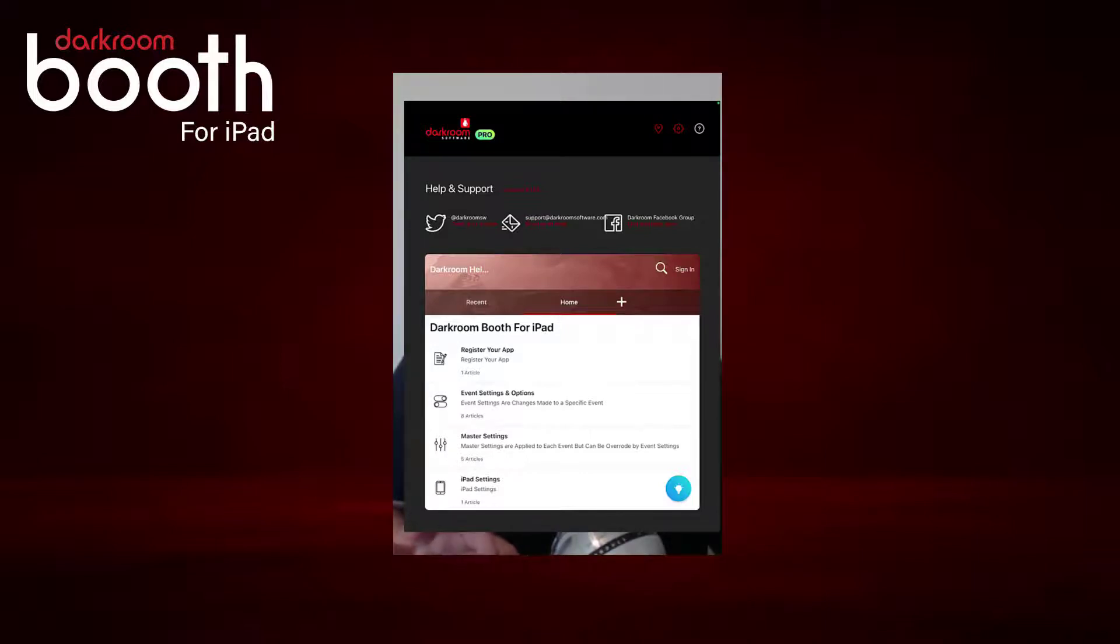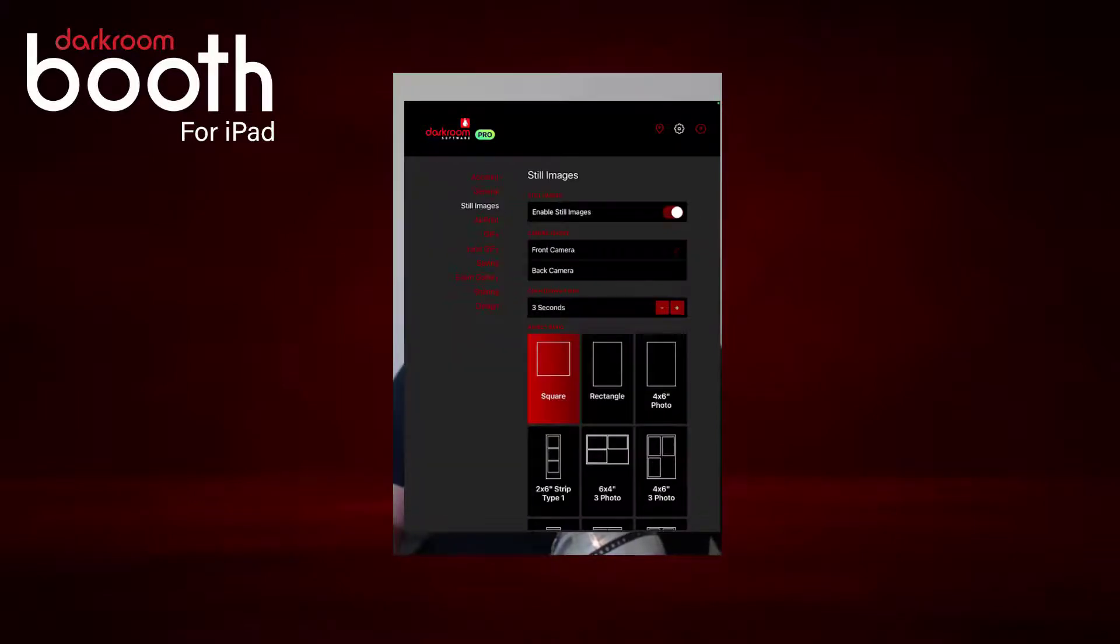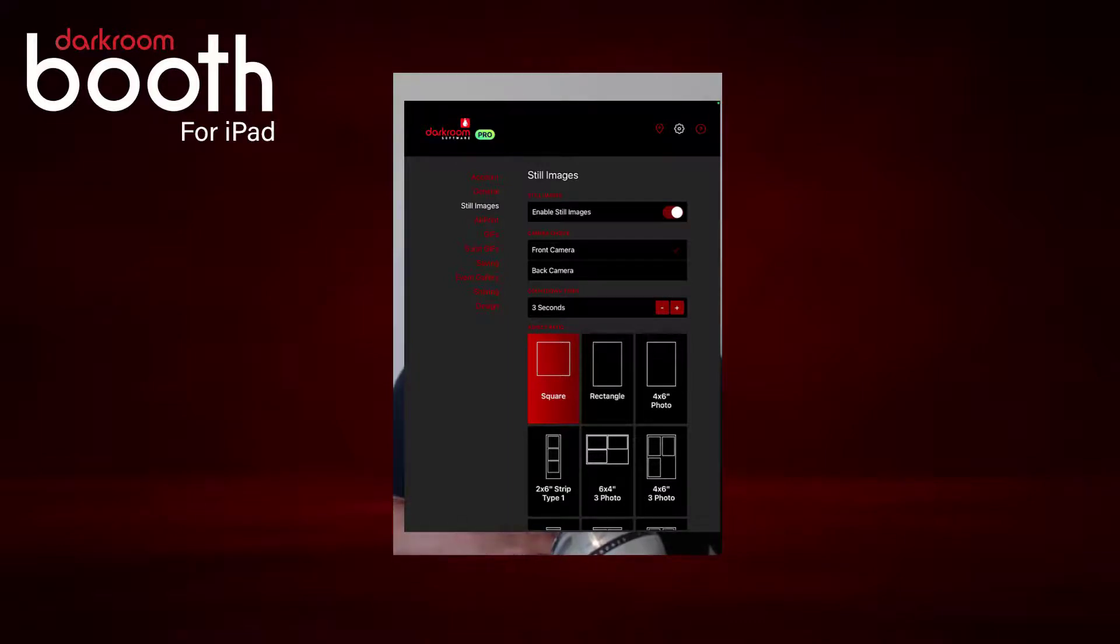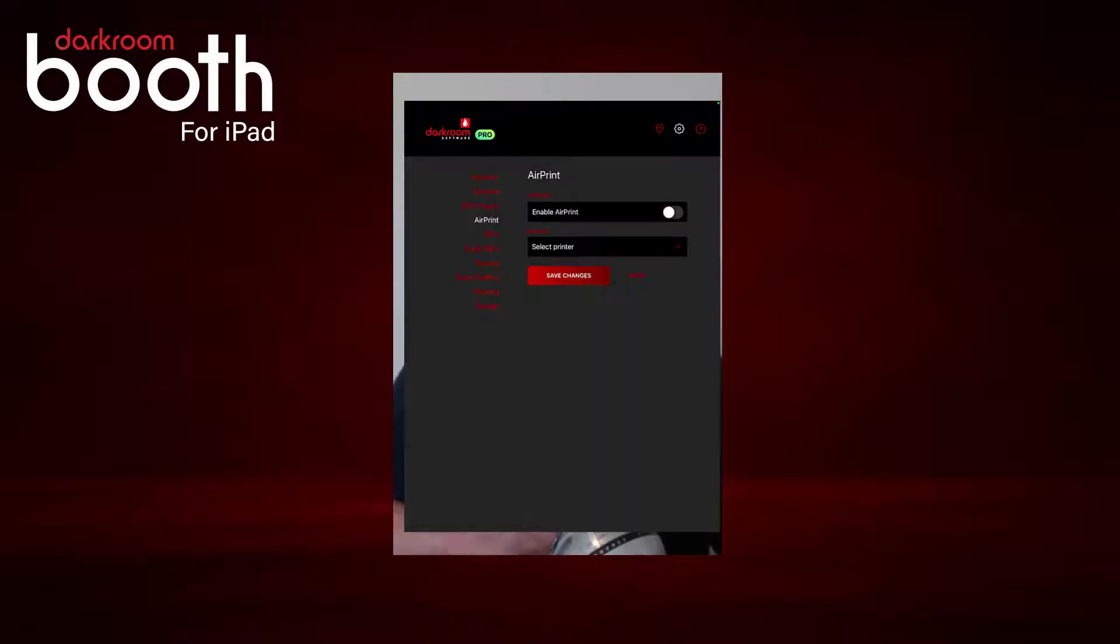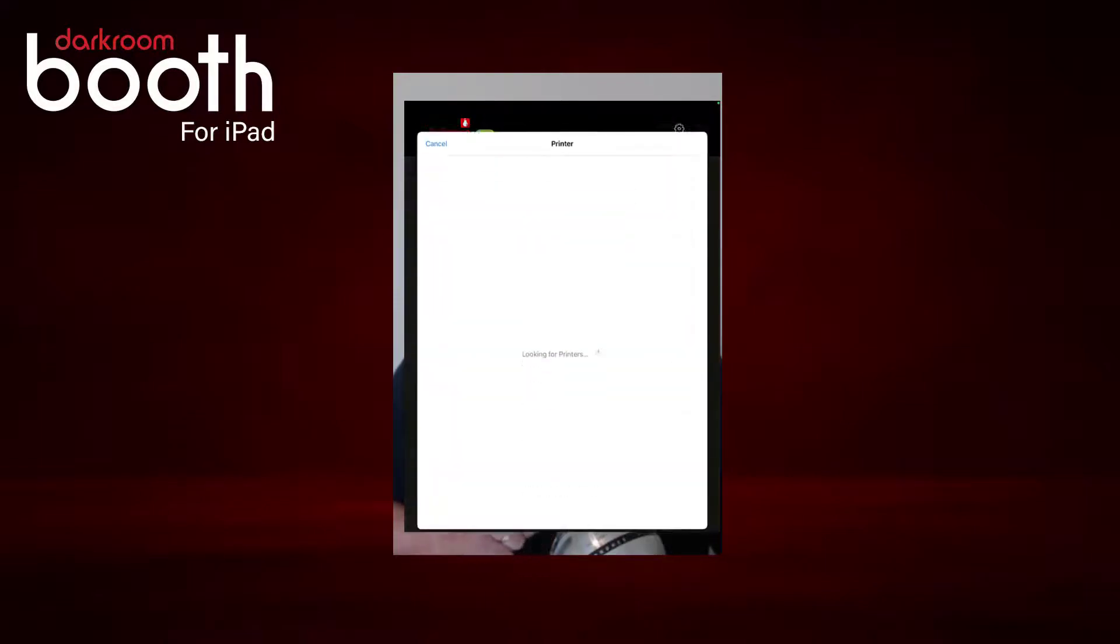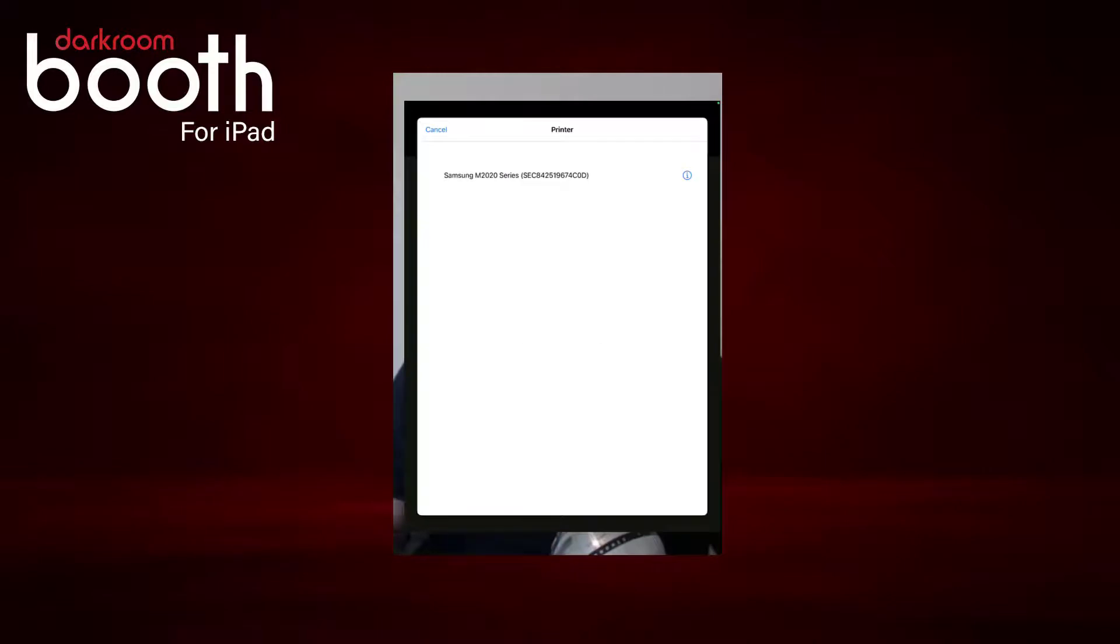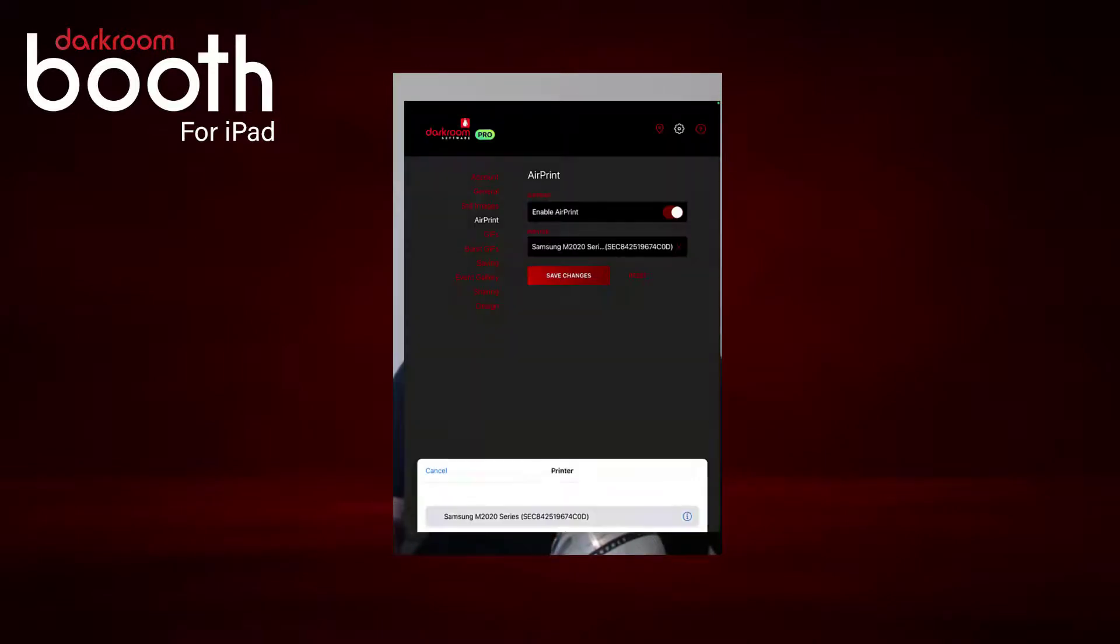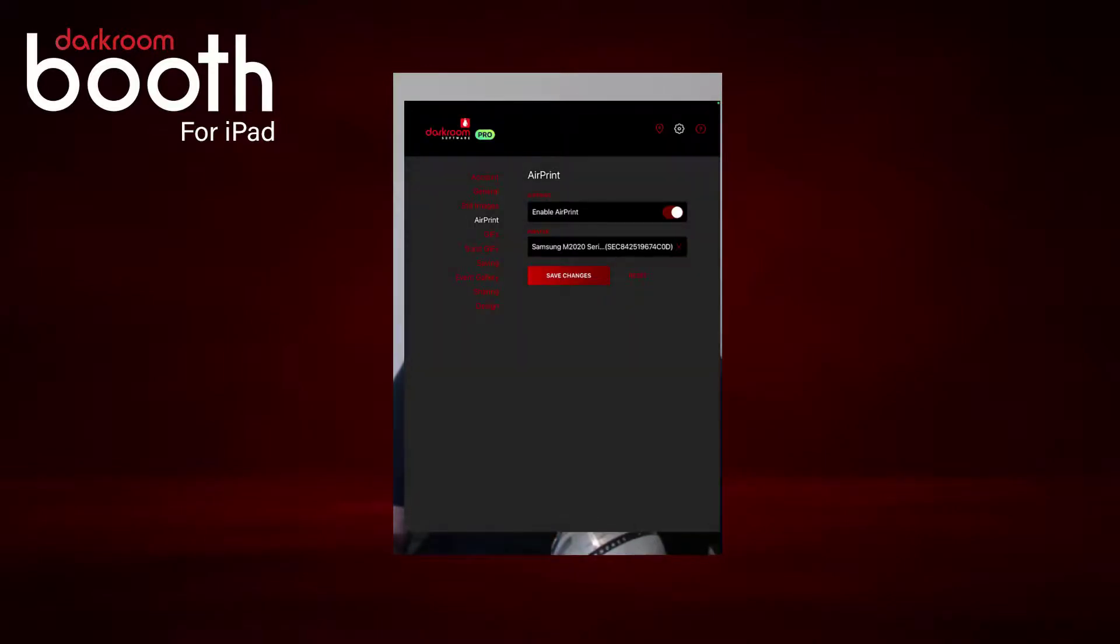Then we're going to click on air print, and we're going to enable the air print option and select our printer. It's looking across my network to find an air print enabled printer, and I selected just a generic document printer.